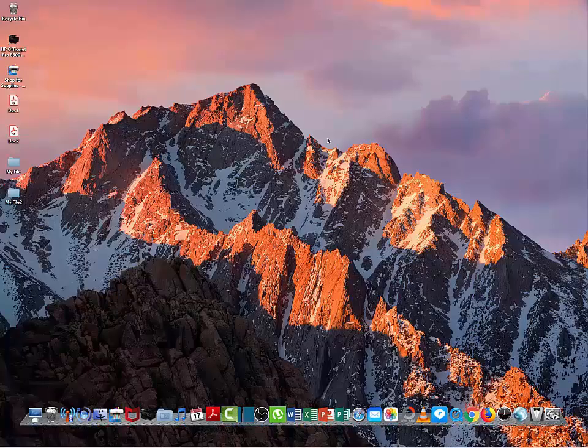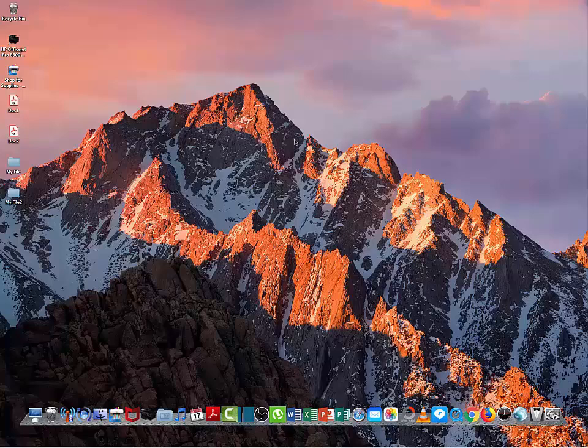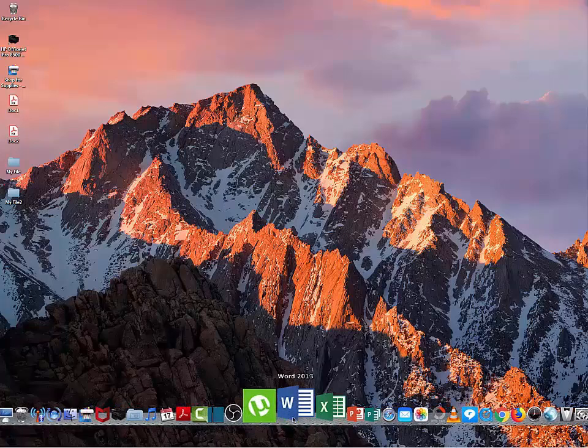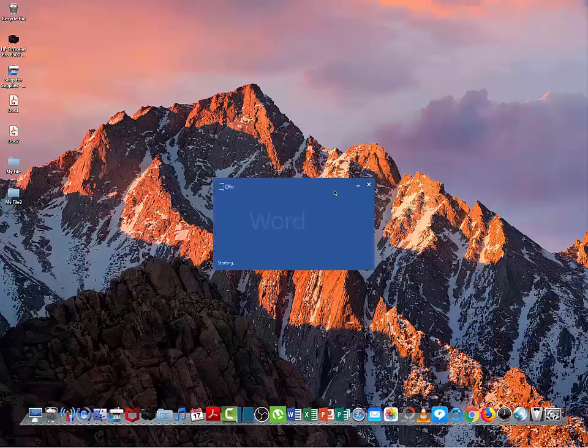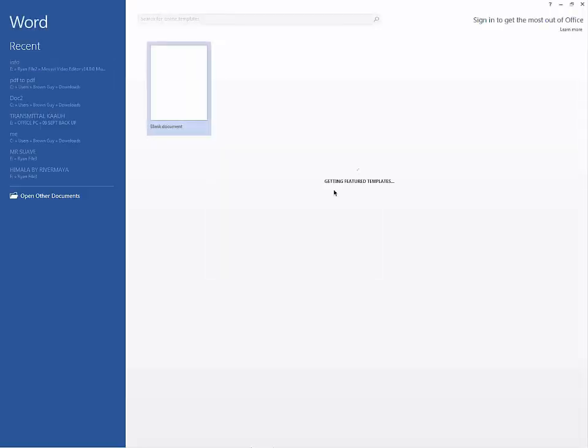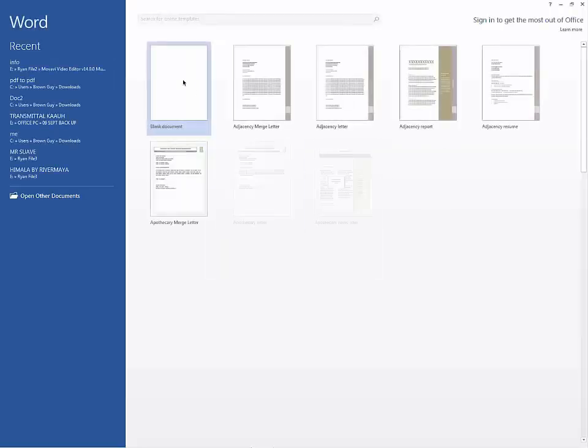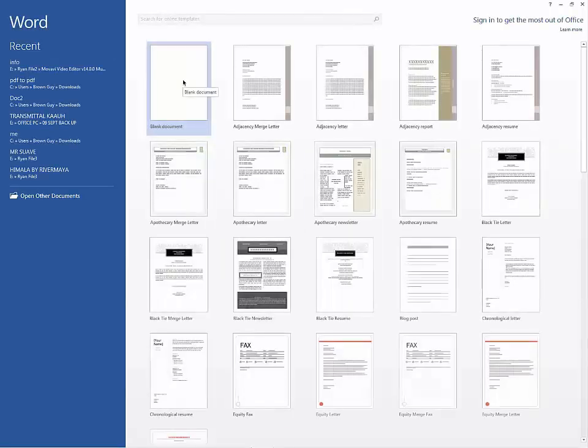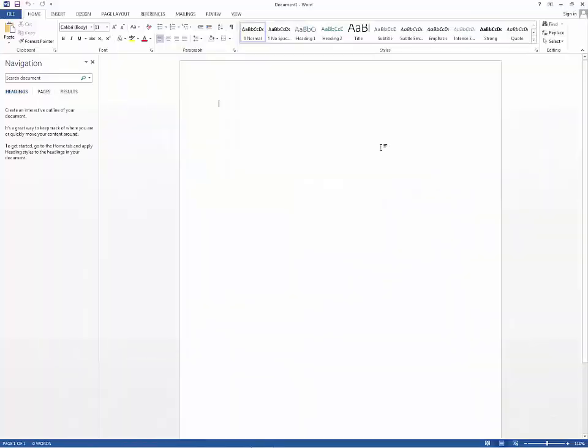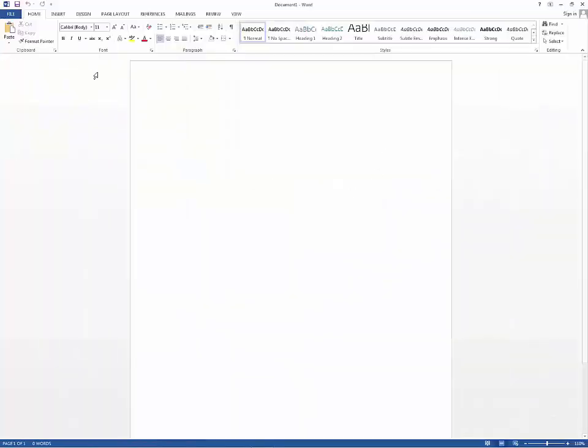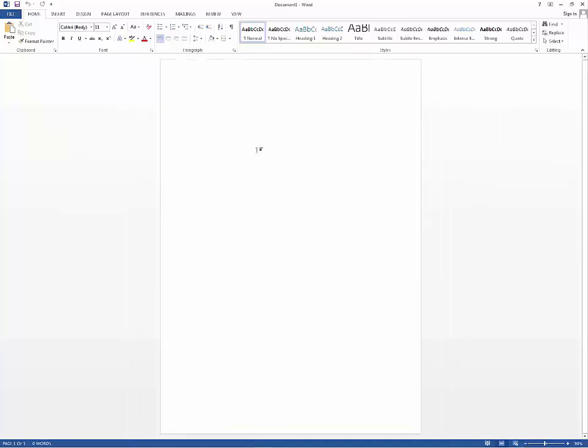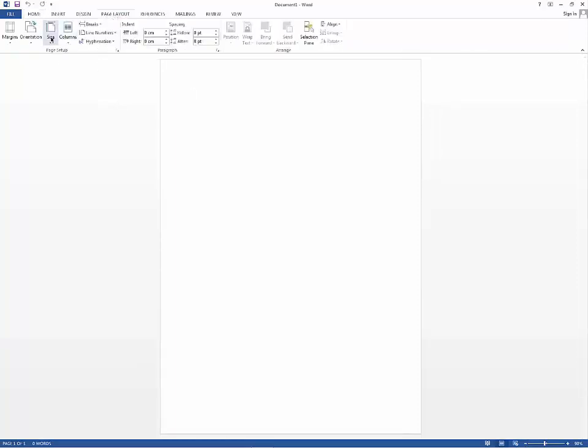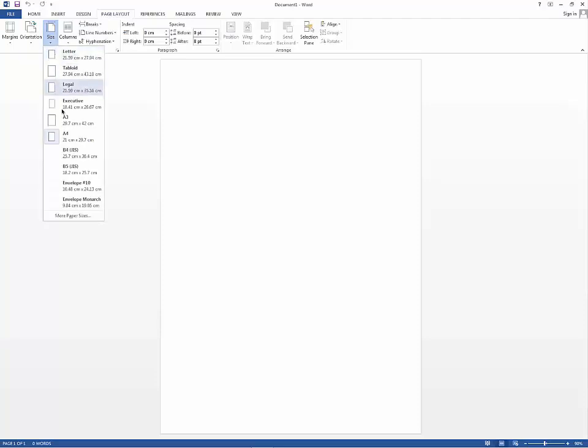Then I will open Microsoft Word. And because the original size of scanned documents is A4, so I will also use A4 size here in Microsoft Word.